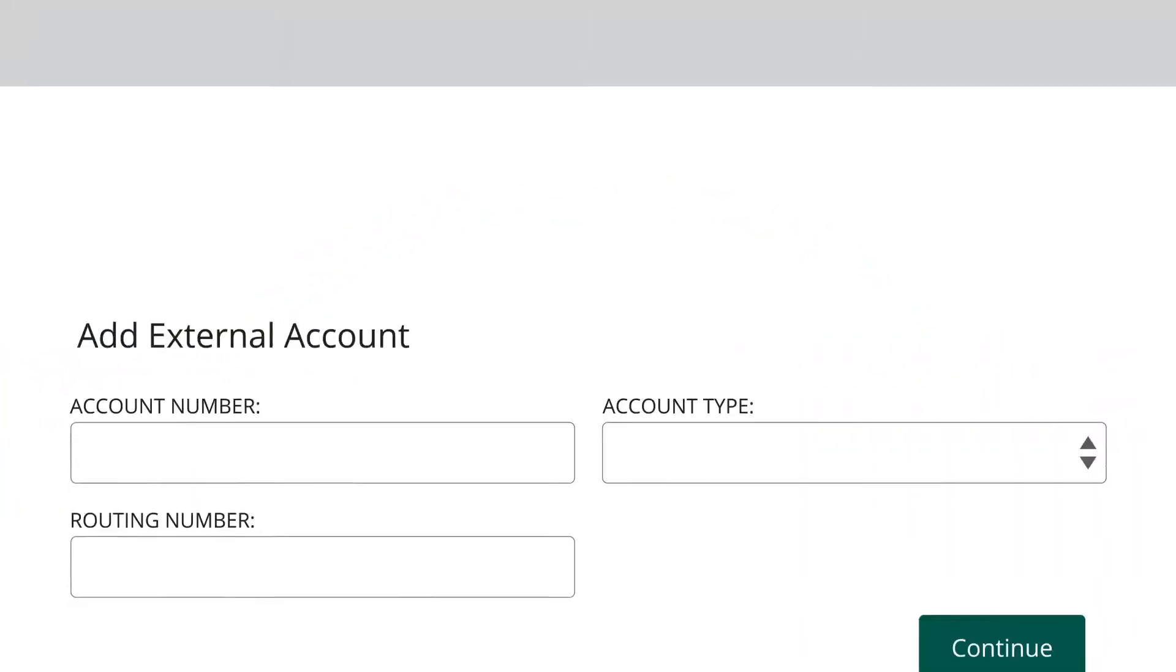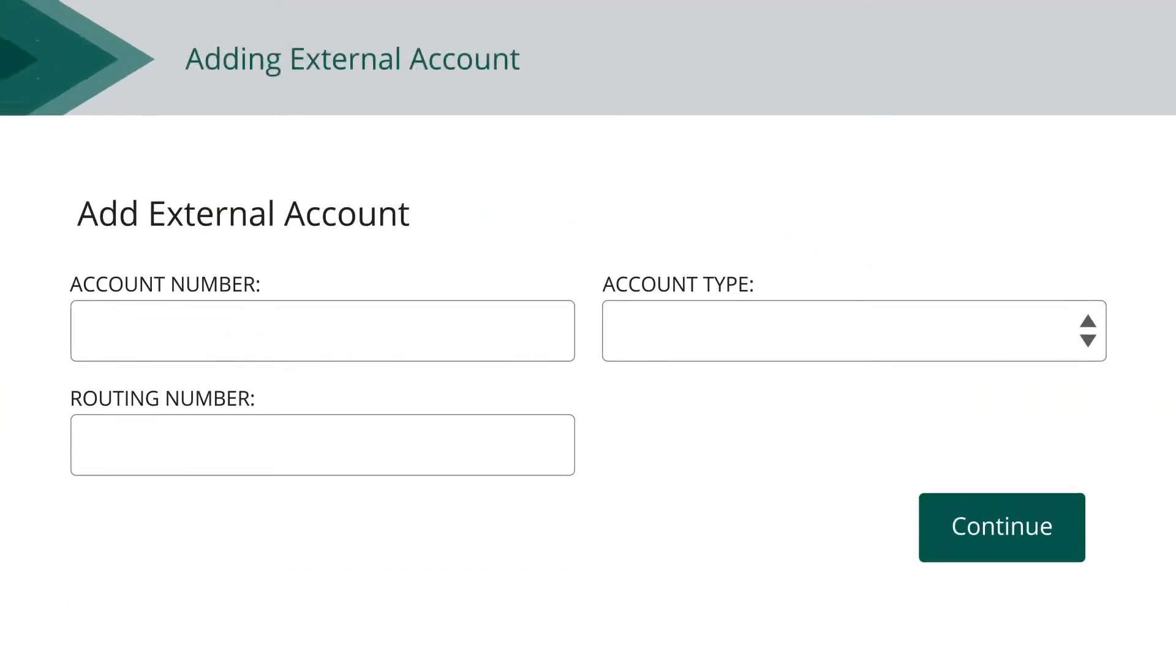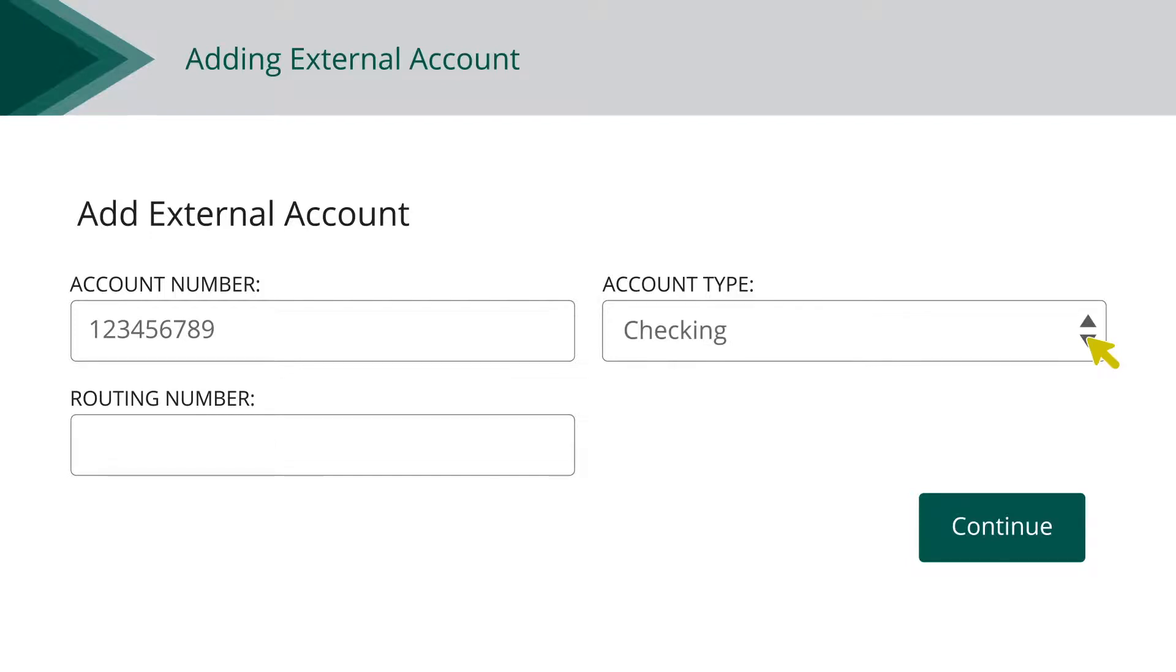In the Add External Account feature, enter the account number. Select the type of account using the Account Type dropdown. Enter your external financial institution's routing number. Click the Continue button.